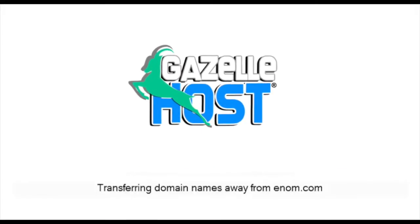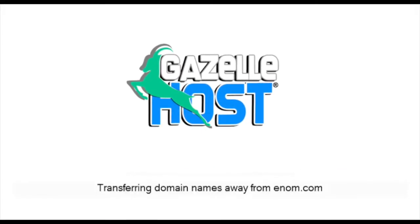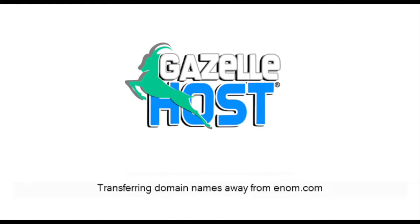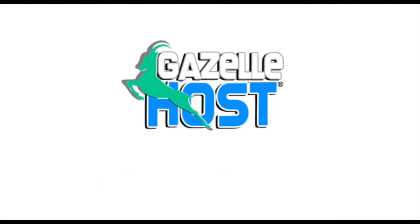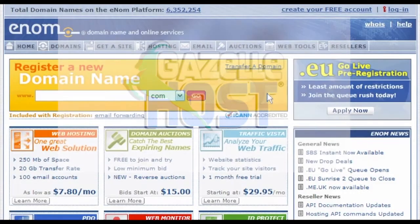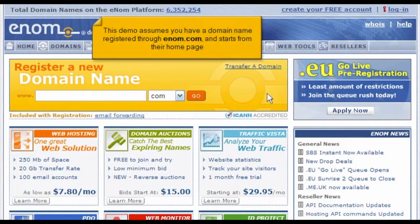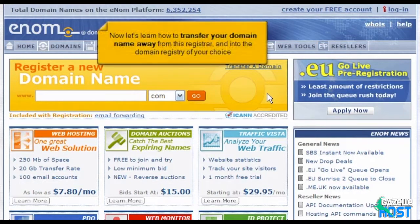Transferring domain names away from enom.com. This demo assumes you have a domain name registered through enom.com and starts from their home page. Now let's learn how to transfer your domain name away from this registrar and into the domain registry of your choice.